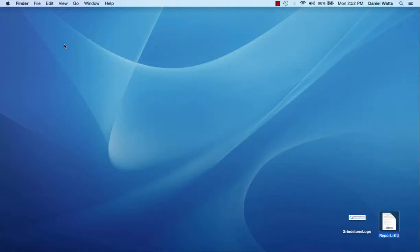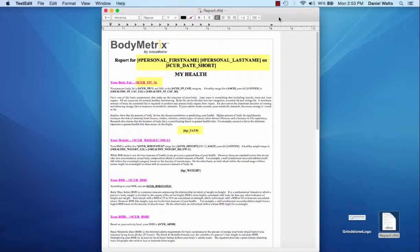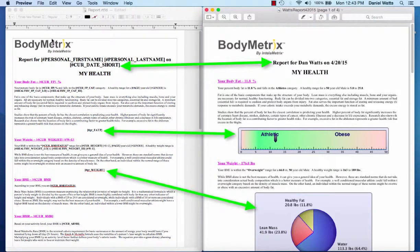The report templates consist of regular text and tag fields, and I've highlighted some examples here. The tag fields have a specific format and represent text and graphics that are inserted into the final report. For example, on the left side of the screen, we see the report template, and on the right side is the same section of the generated My Health report.